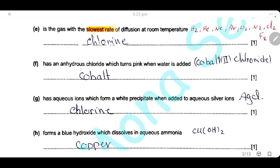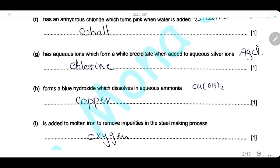Which element forms an anhydrous chloride which turns pink when water is added? Cobalt forms anhydrous cobalt(II) chloride, which is used as a test for the presence of water — it turns from blue to pink, indicating the presence of water. Which element has aqueous ions that form a white precipitate when added to aqueous silver ions? Silver ions test for halide ions — chloride, bromide, and iodide. The one that forms a white precipitate with silver is chloride ions; silver chloride is a white precipitate, so the element is chlorine.